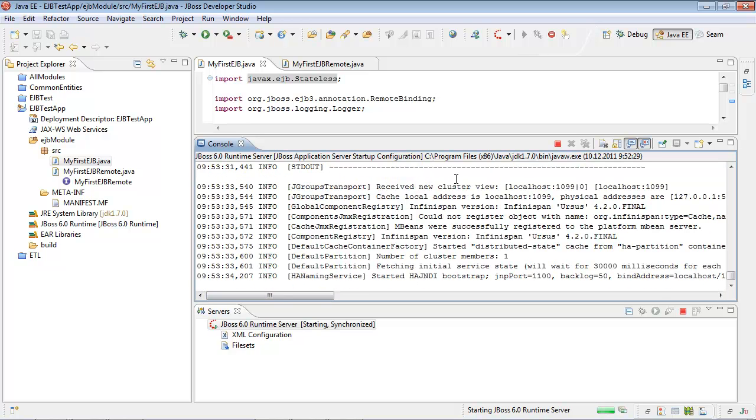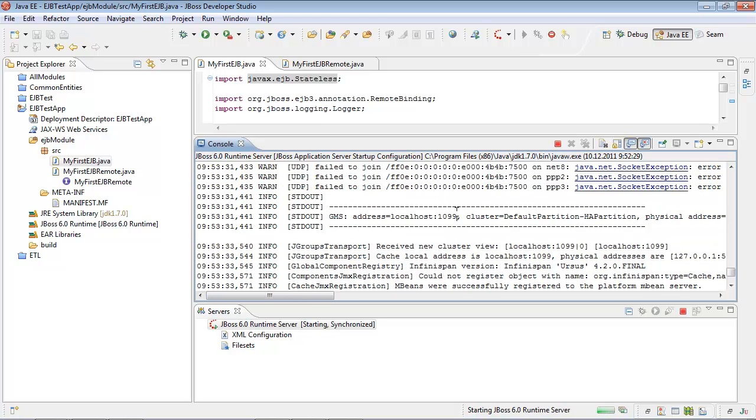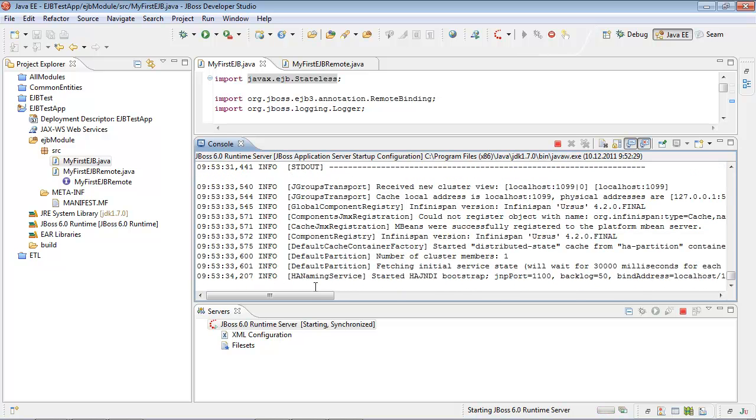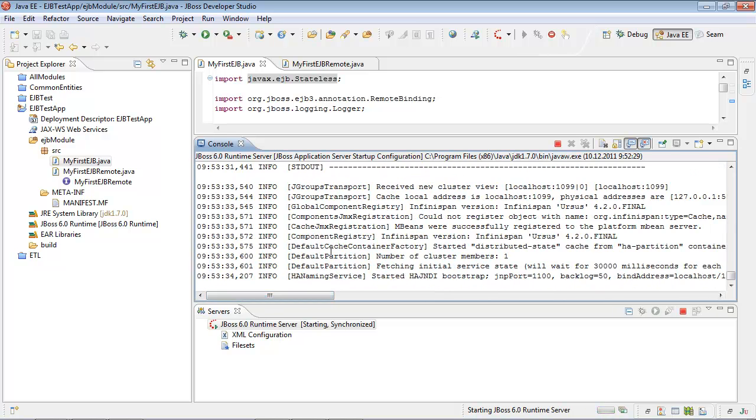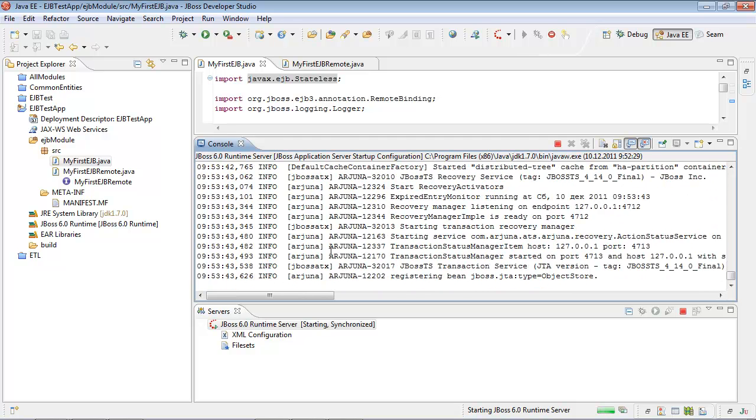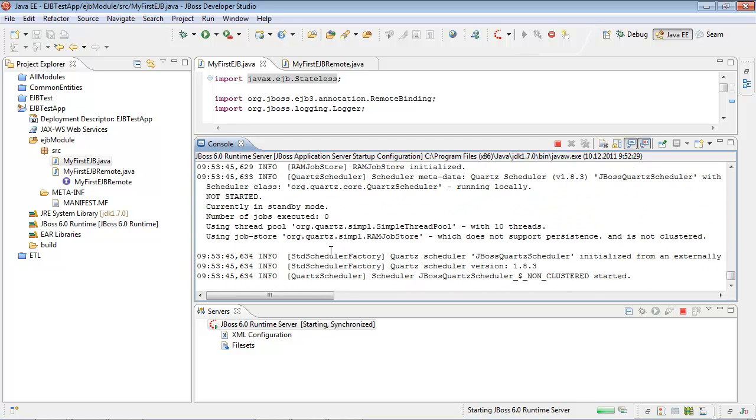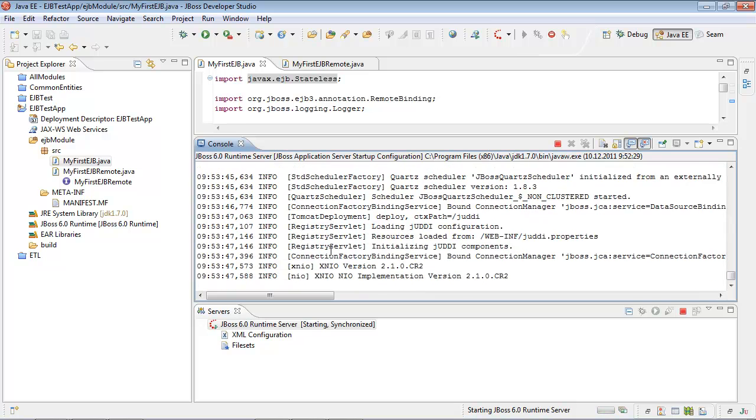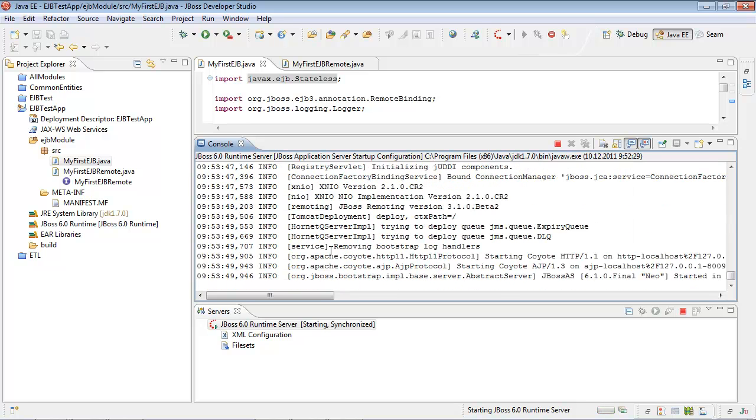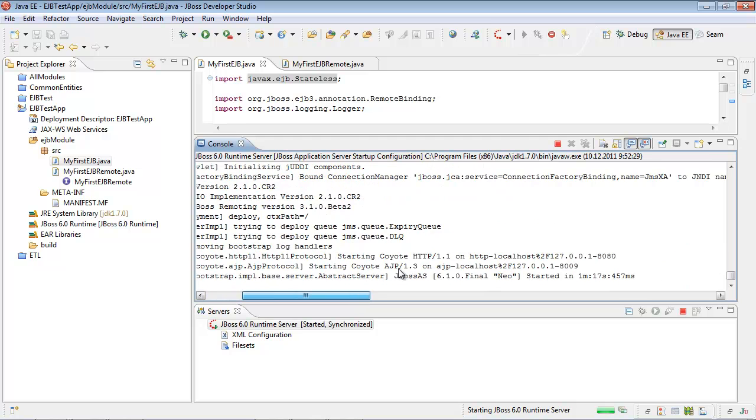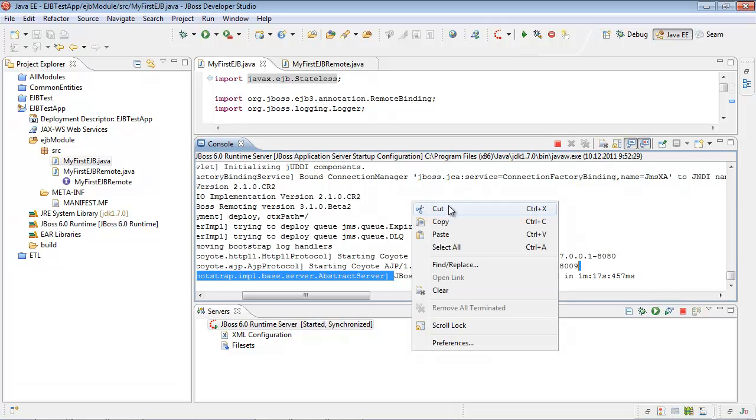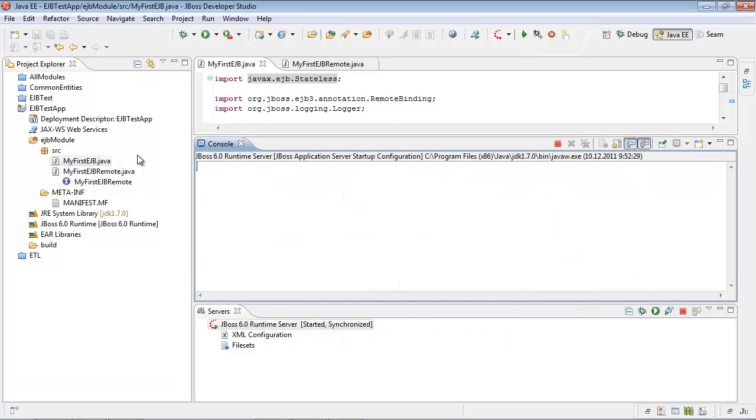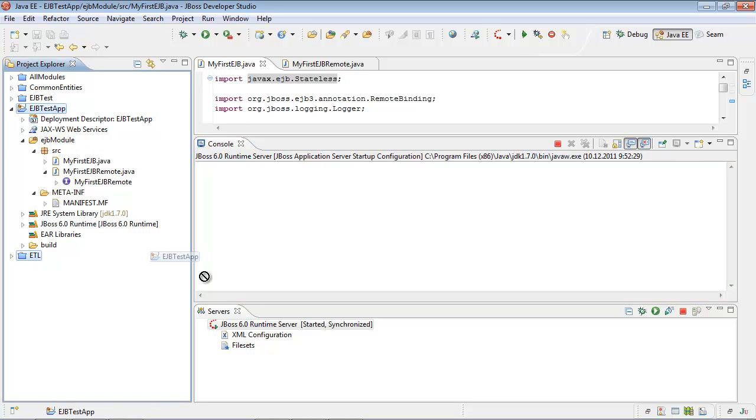GMS started, standard port. Yes! JBOSS application server has now started. As you can see in the servers tab panel, JBOSS runtime server status started, synchronized. Let us deploy our EJB test app by simply dragging it into the server.